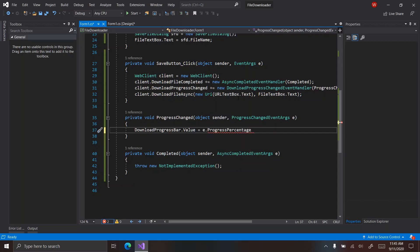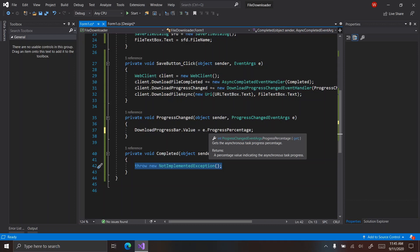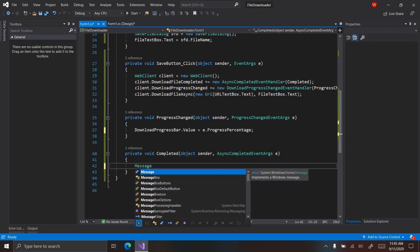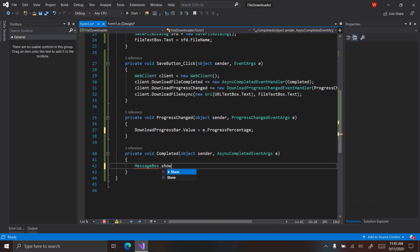It's an integer, so it's probably 1 to 100 — I wanted to make sure it wasn't 0.01 to 1.00, because then we would have to multiply. Then in the 'completed' method, we're going to say `MessageBox.Show("File download complete");`.